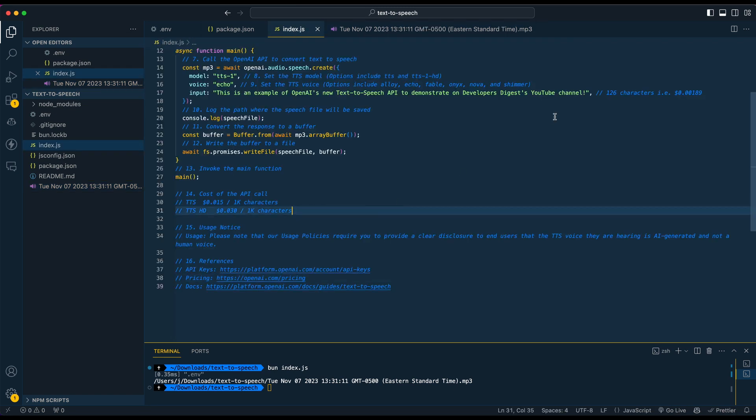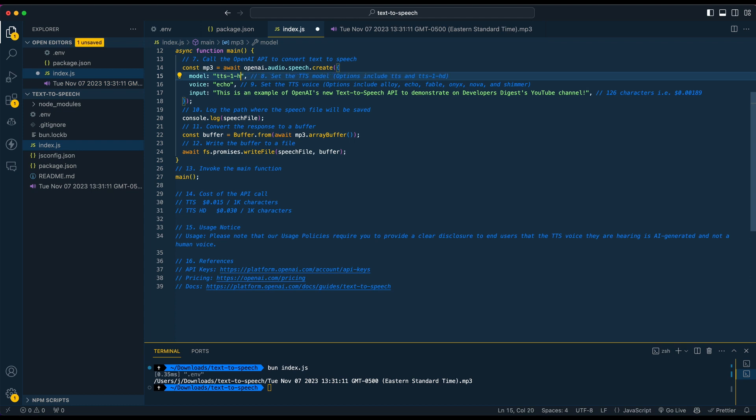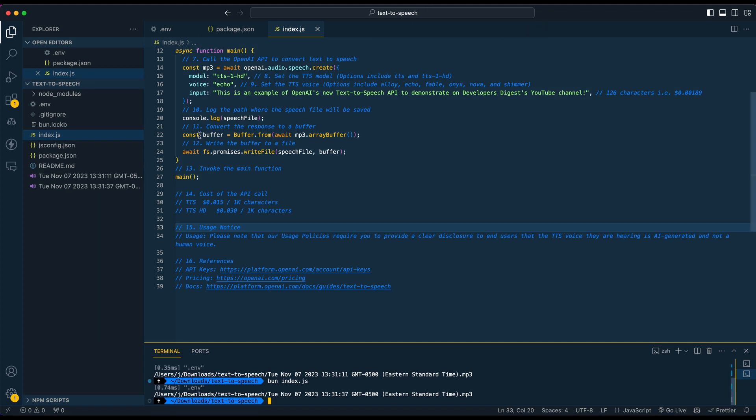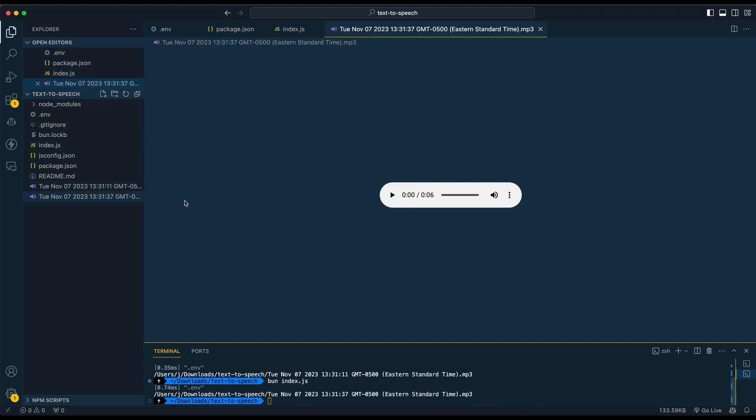I'll also swap out a couple different options here. I'll show you their HD version. If I just run this again, we can compare that. This is an example of OpenAI's new text-to-speech API to demonstrate on Developers Digest's YouTube channel.